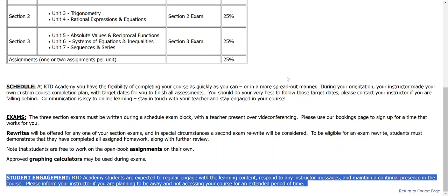As an RTD Academy student, you are expected to continually engage with the course, regularly log in, and maintain contact with your instructor. So should you ever find yourself away from the course and unable to log in for an extended period, say any longer than a week, you are asked to message your teacher and keep in touch with what's happening.